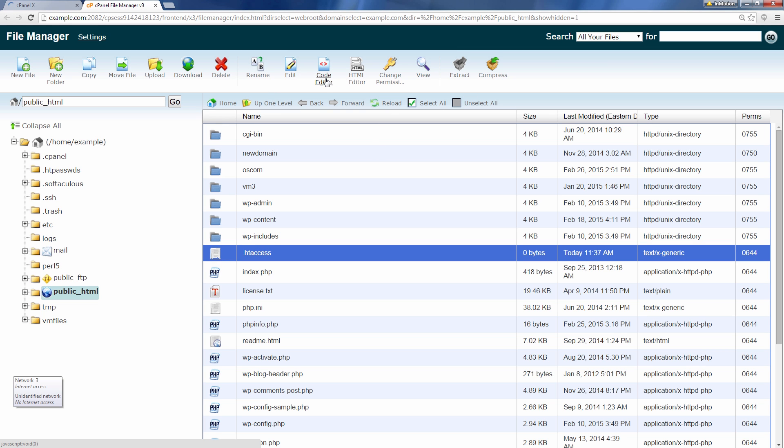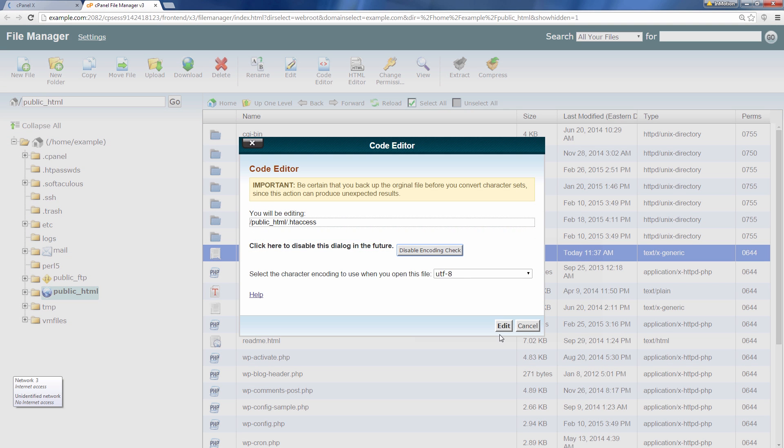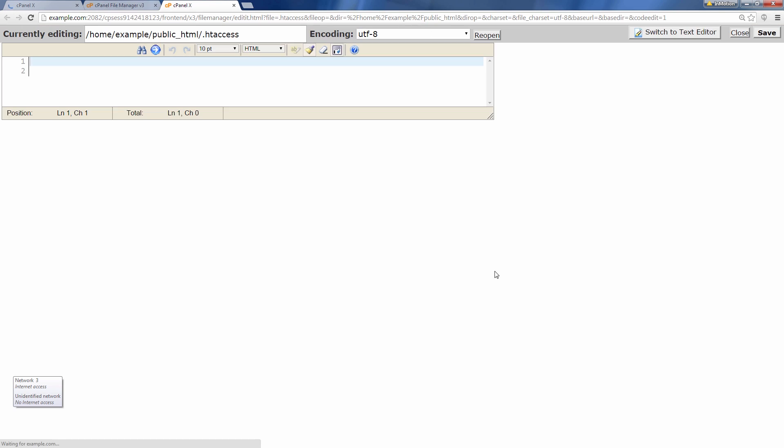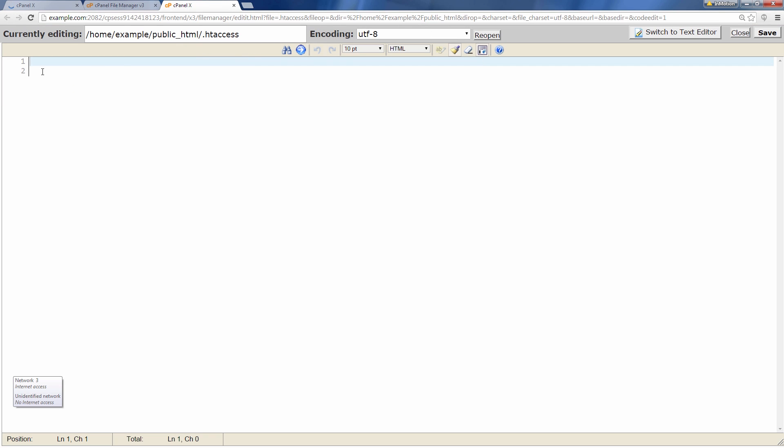And I'm going to do this just so that you can see what's actually going on here. And you see my htaccess file is blank right now.